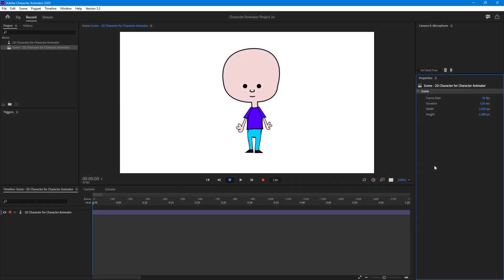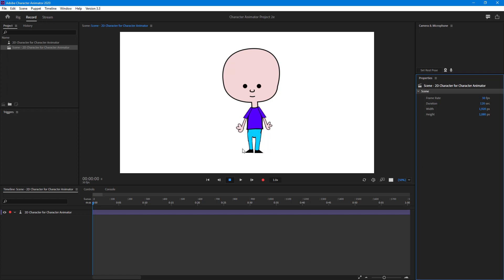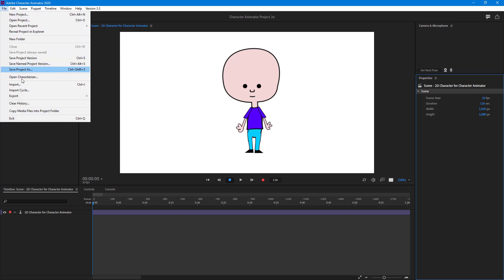I have a character in a blank area, but I want to make it more interesting by adding a background and foreground. This can be a Photoshop file, an Illustrator file, or just an image. To do that, go to File and click on Import.